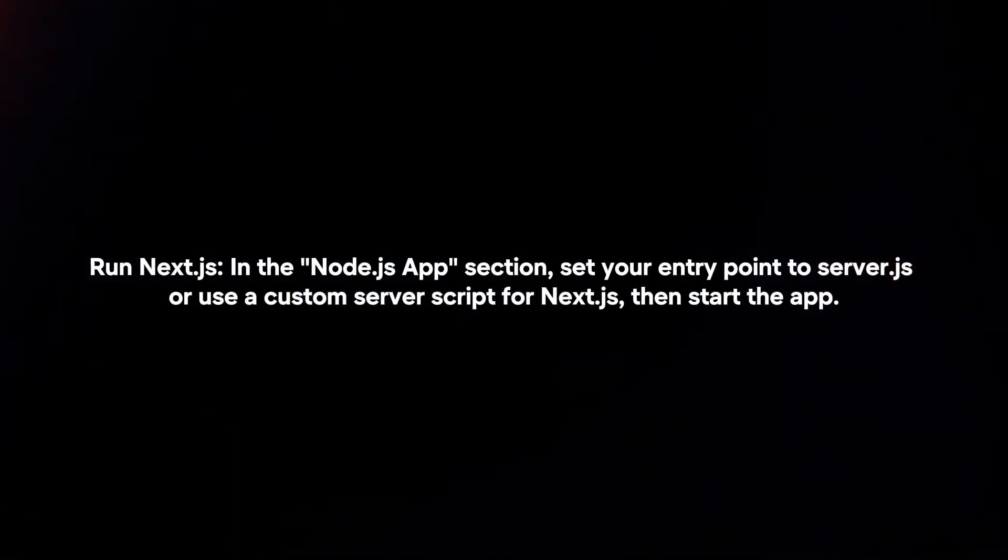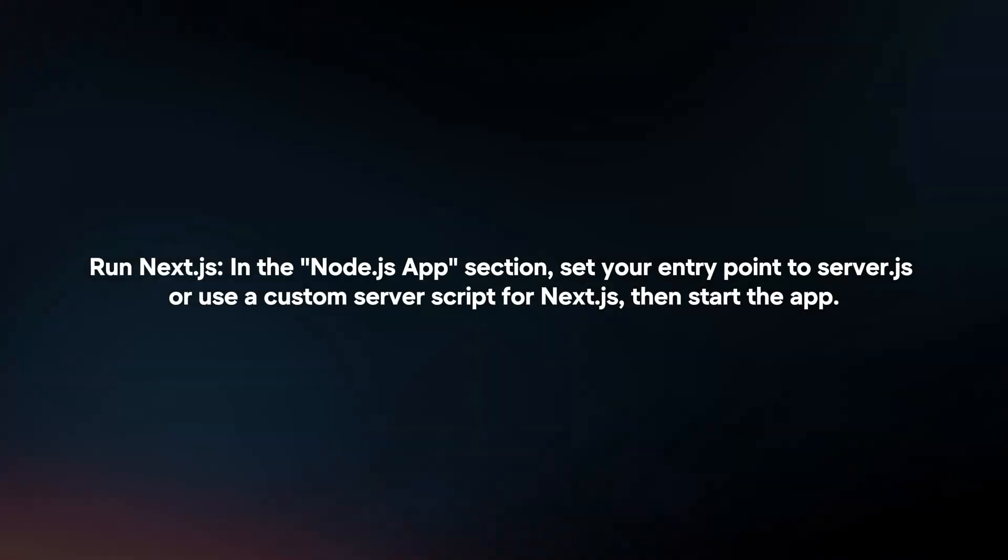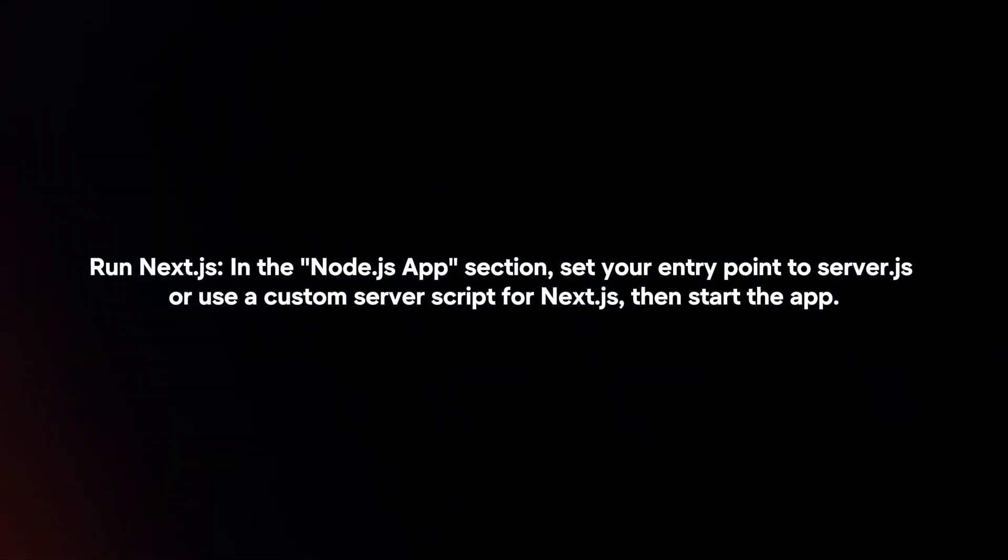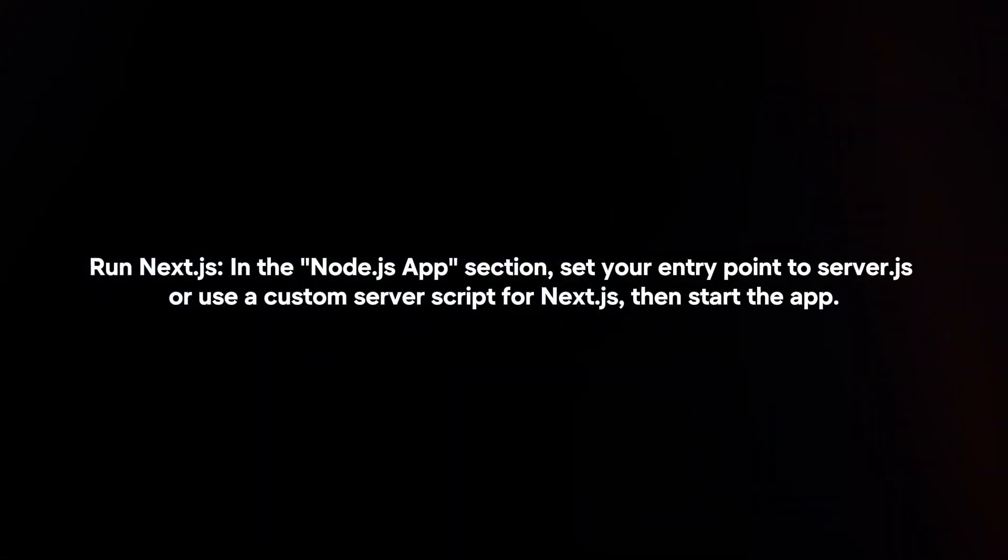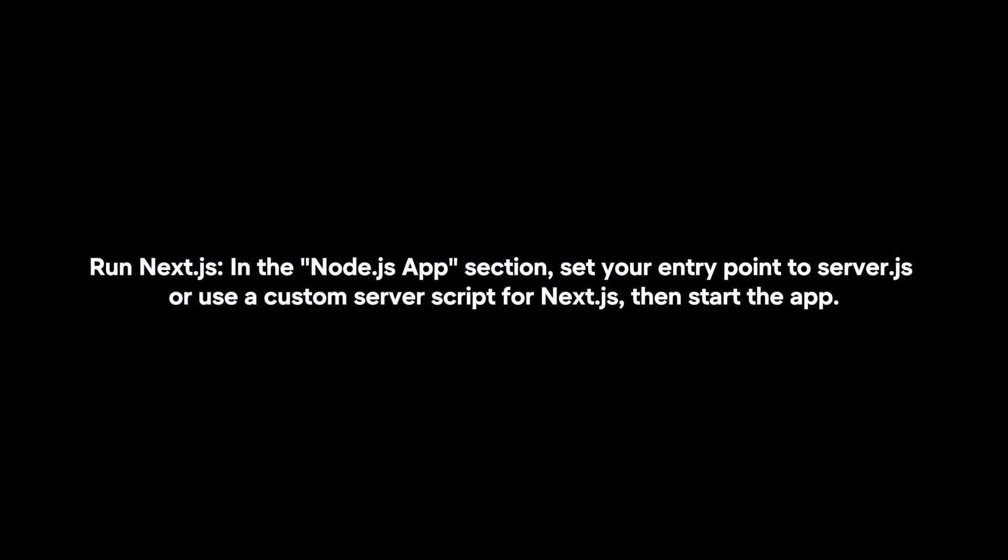Run Next.js. In the Node.js app section, set your entry point to server.js or use a custom server script for Next.js, then start the app.